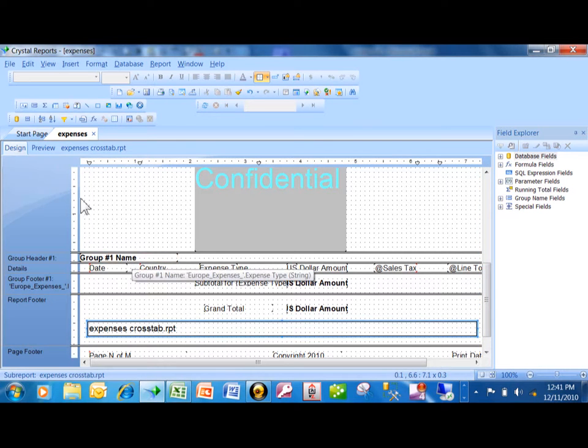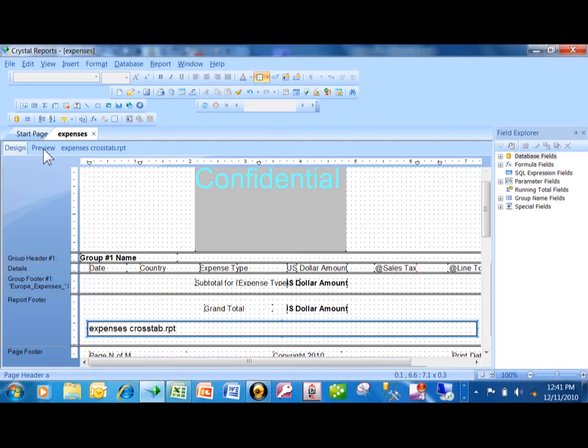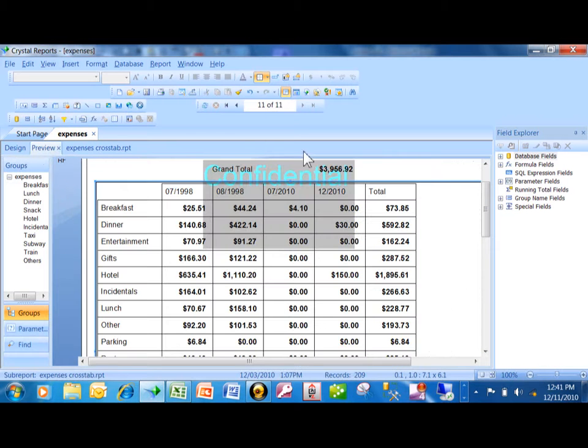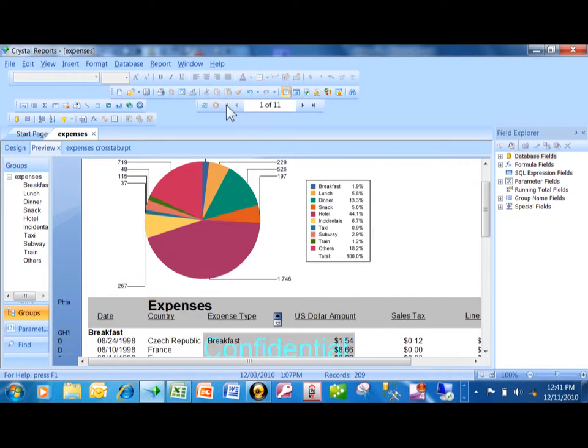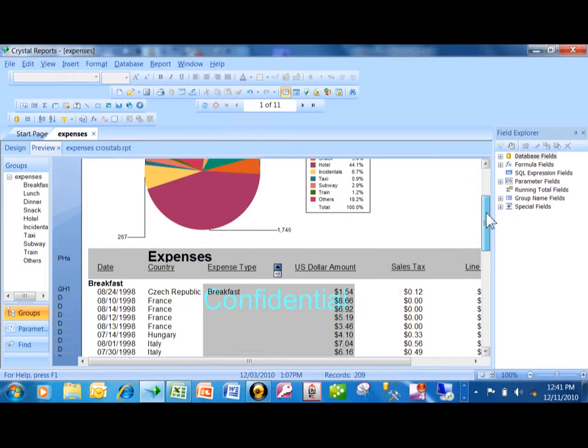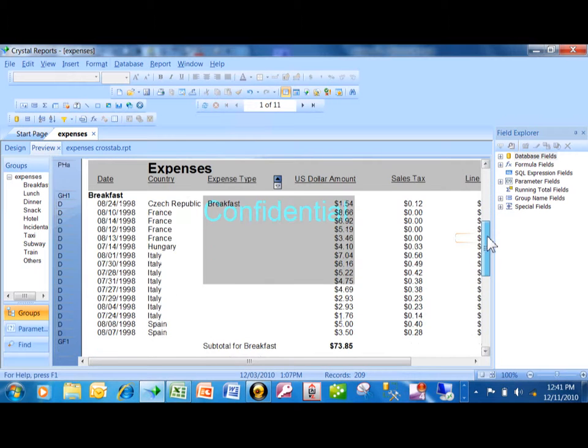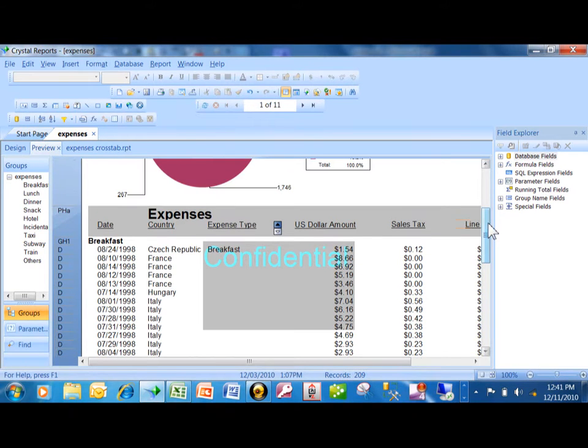So now let's run the report. I'm going to click on Preview. Let's go back to the first page. The first page now has the chart like it used to, and it still has the details and the subtotal for each section.